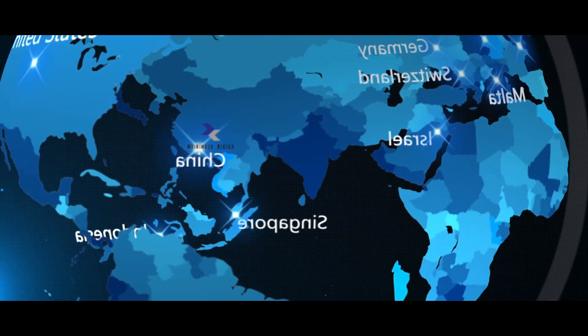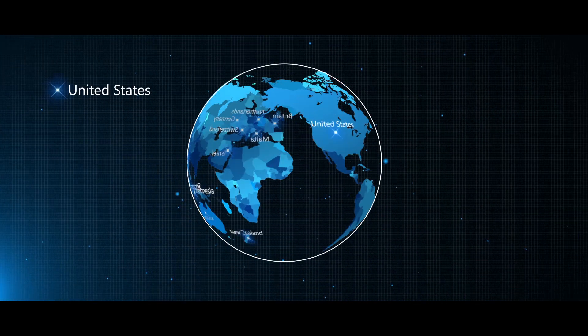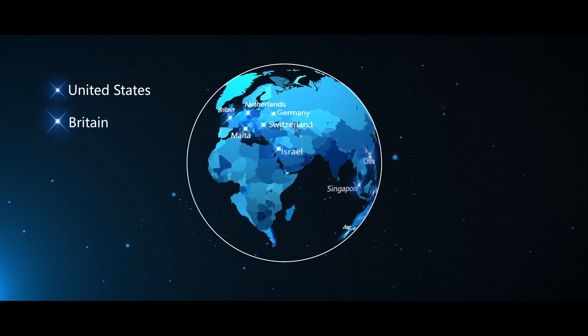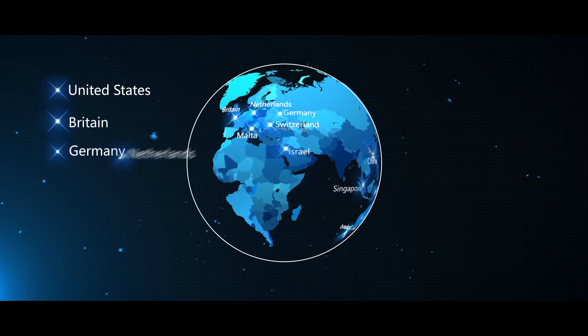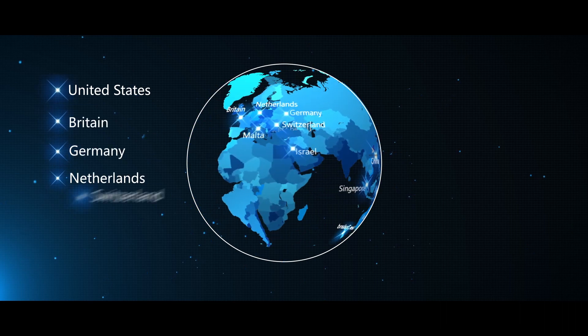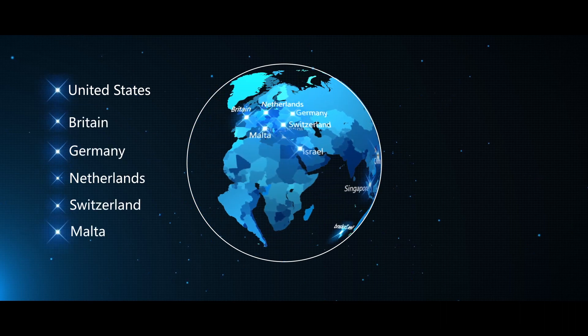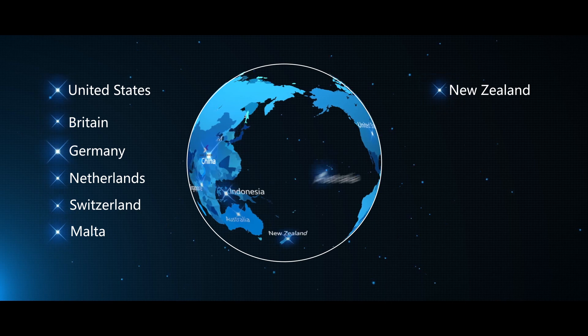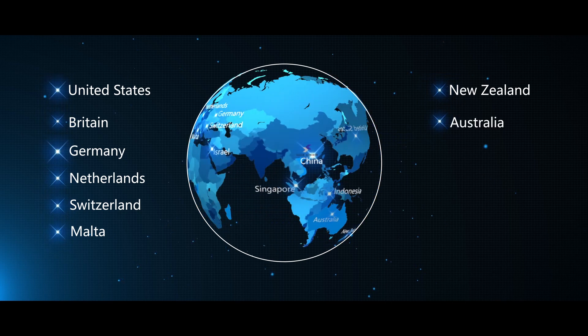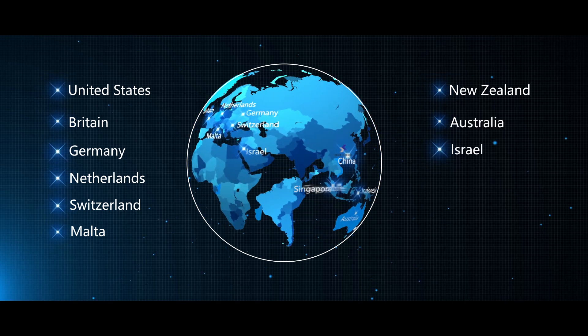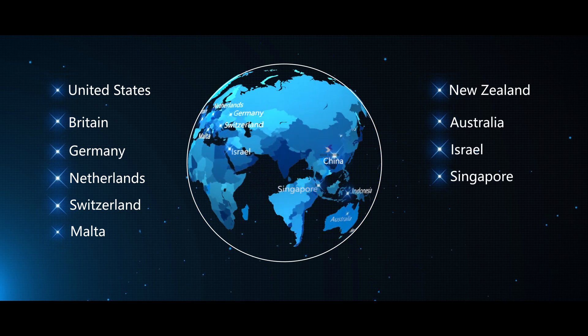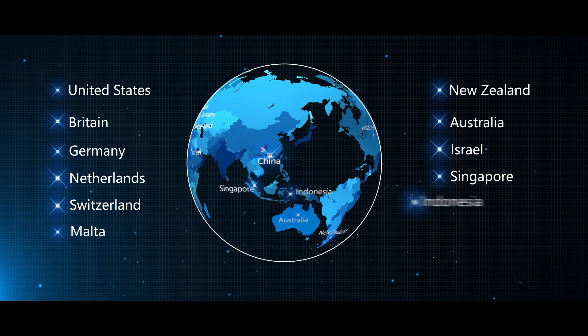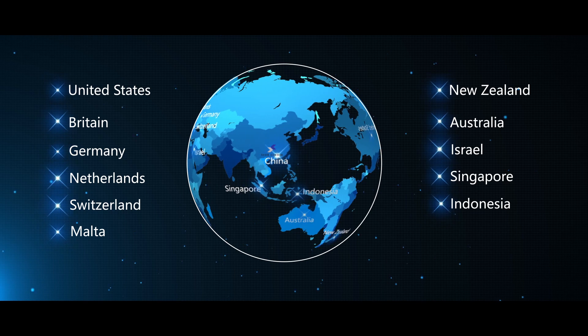Customers are mostly from the United States, Britain, Germany, the Netherlands, Switzerland, Malta, New Zealand, Australia, Israel, Singapore, Indonesia, etc.